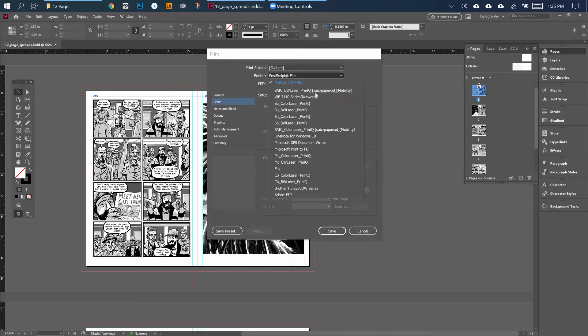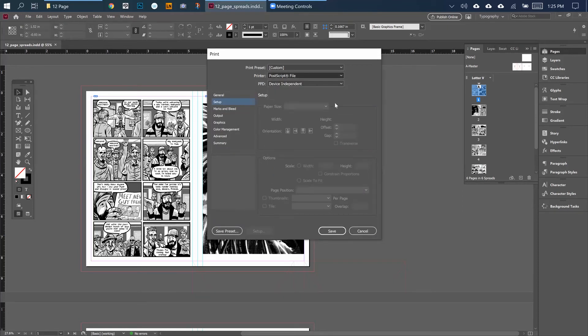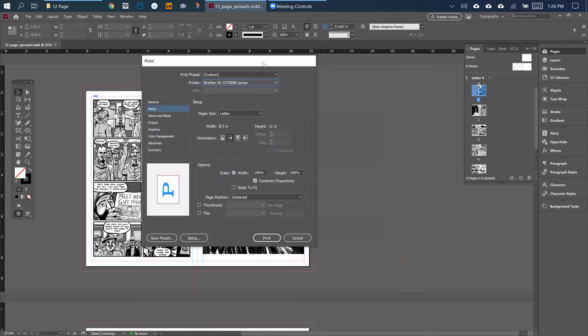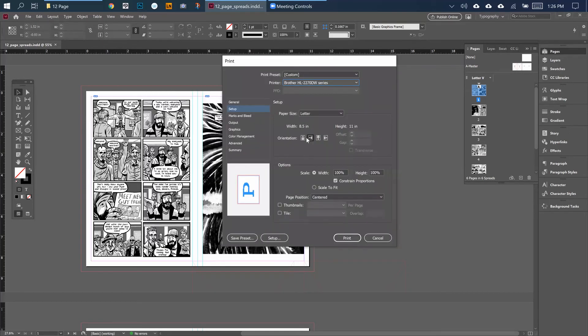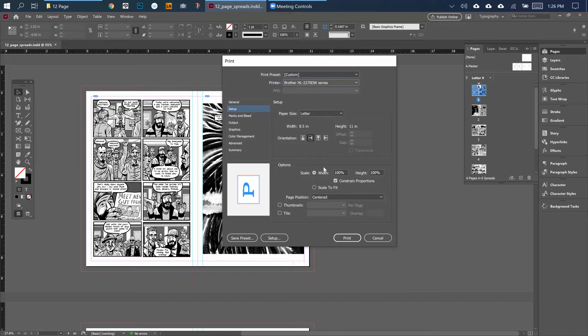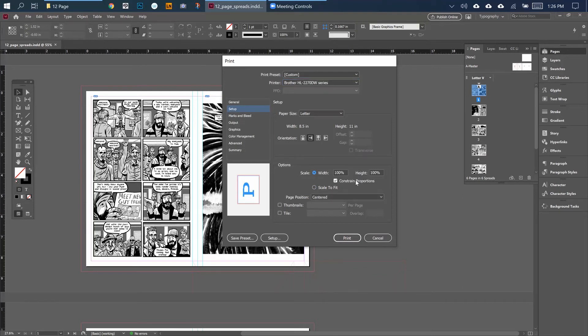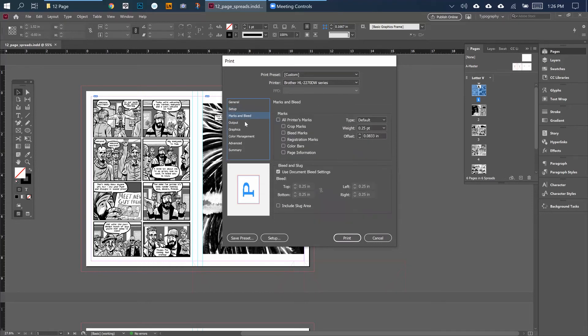I'm going to be using my home printer, which is a Brother. You want to make sure this page position is centered. The width is 100% all the way. You shouldn't need to hit Scale to Fit - that should be fine. Marks and Bleed, that's all fine.